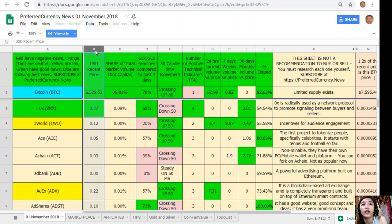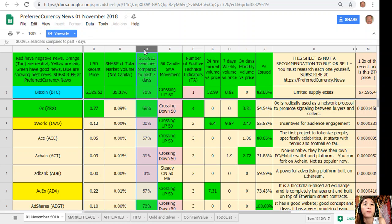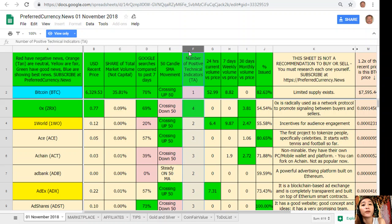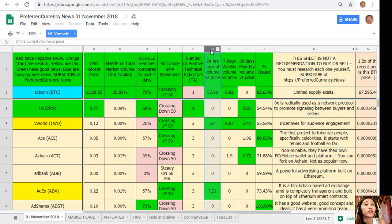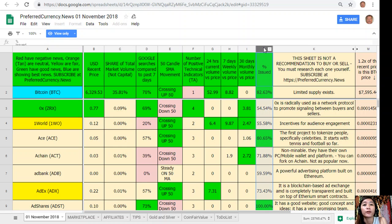Column B is the US dollar recent price. Column C is the share of total market volume. Column D shows Google searches compared to the past seven days. Column E shows 50-candle SMA movement. Column F shows the number of positive technical indicators. Column G shows 24-hour current volume versus price. Column H shows seven-day weekly volume versus price. Column I shows 30-day monthly volume versus price. Column J is a percent issue.